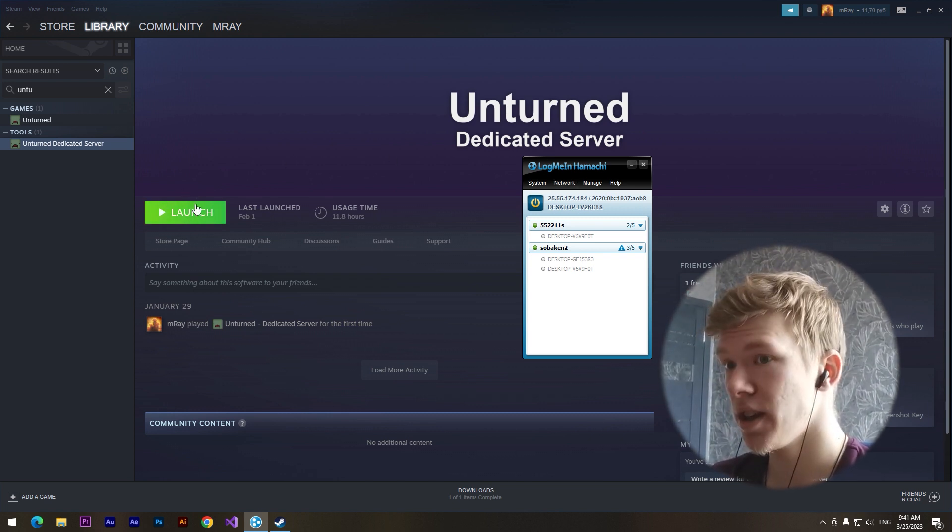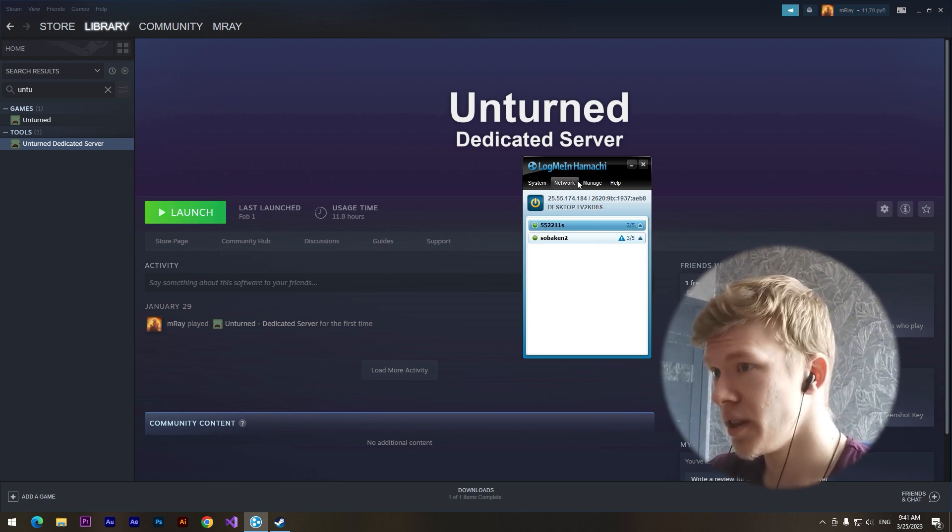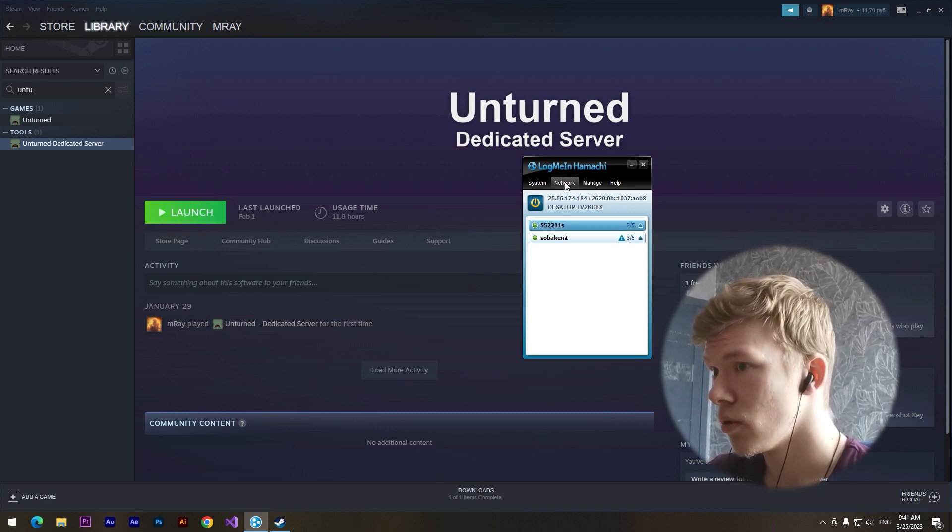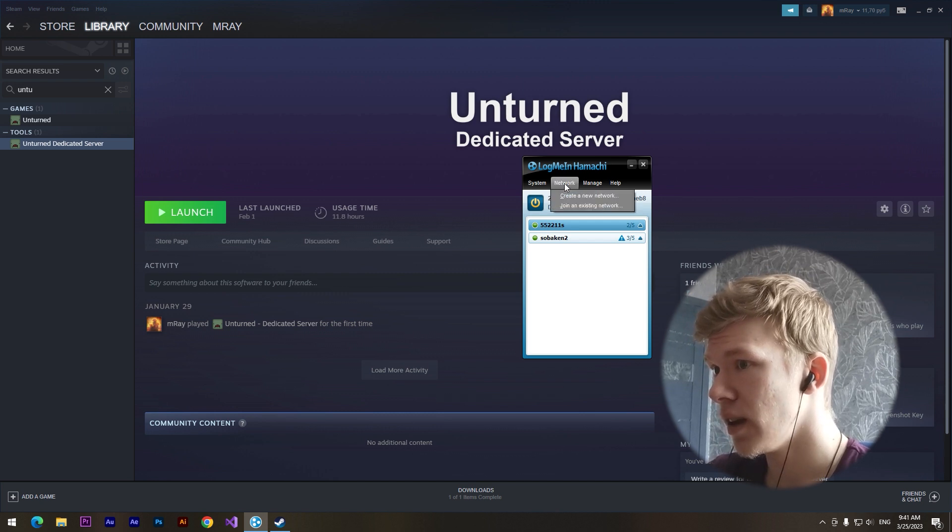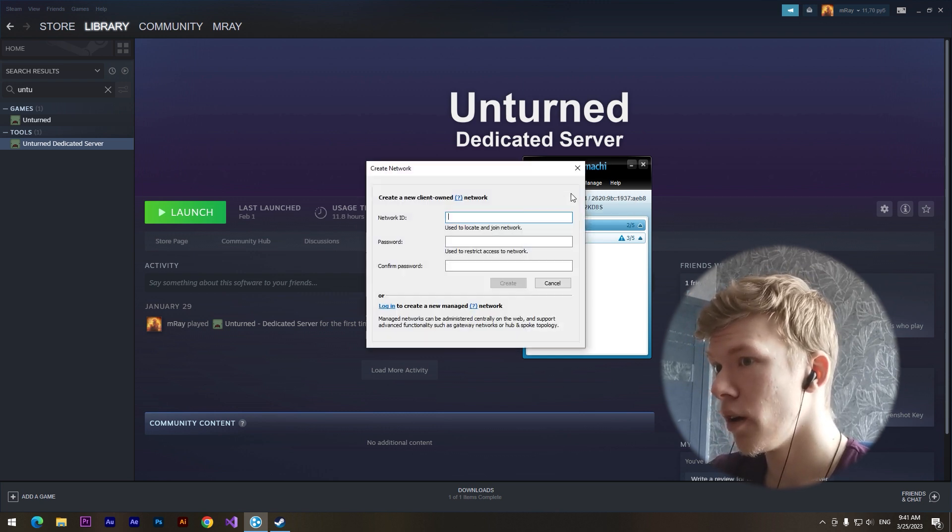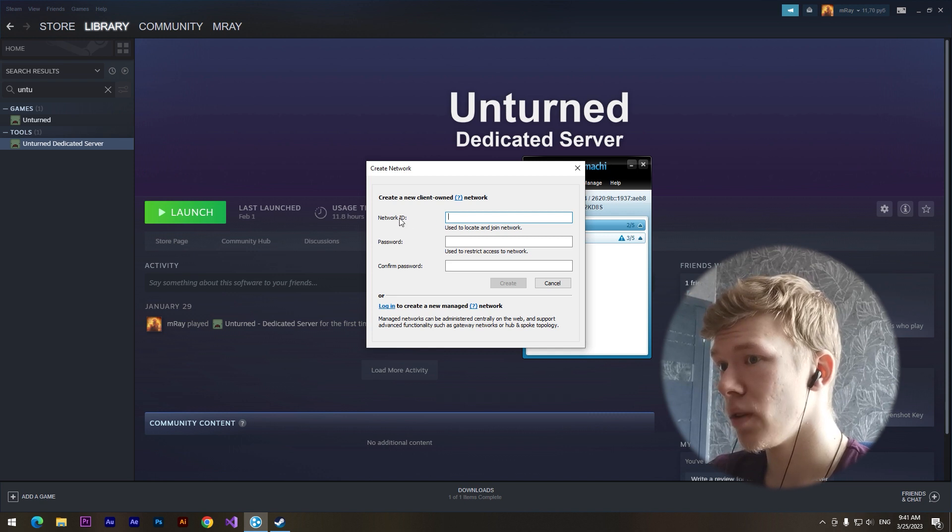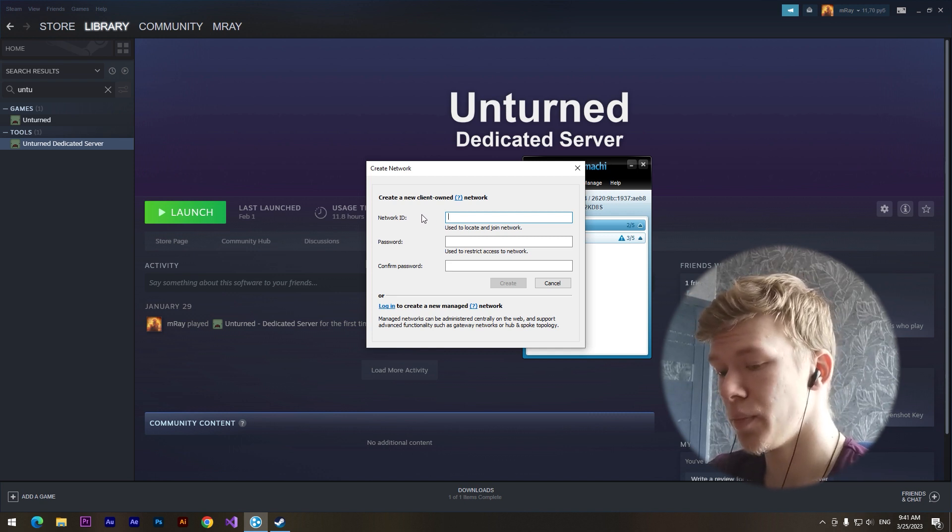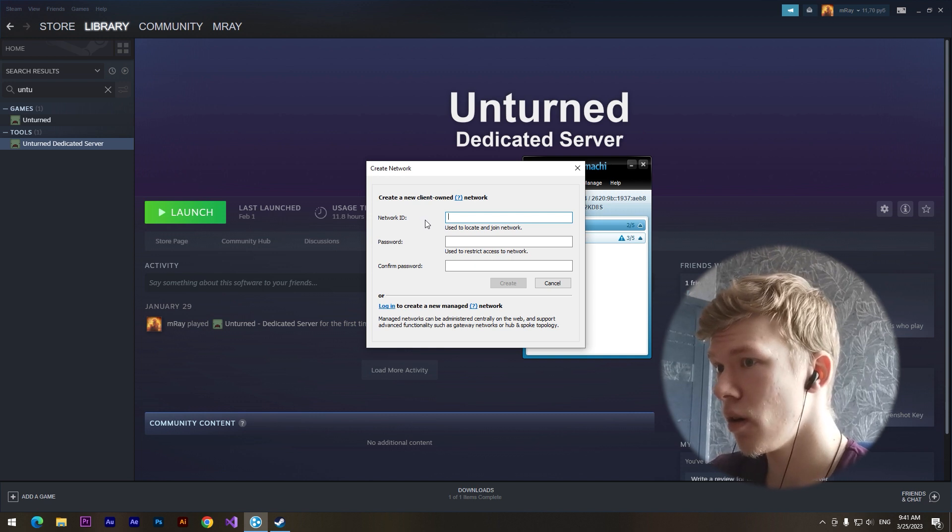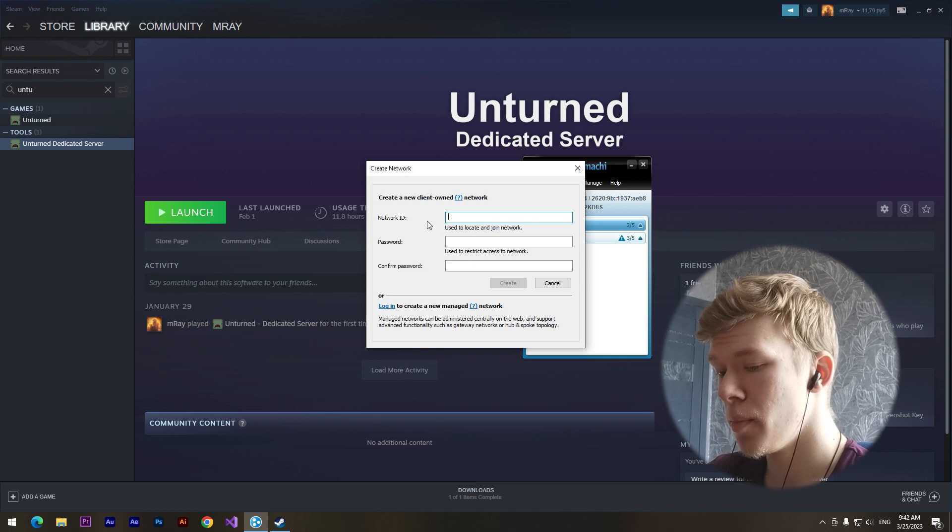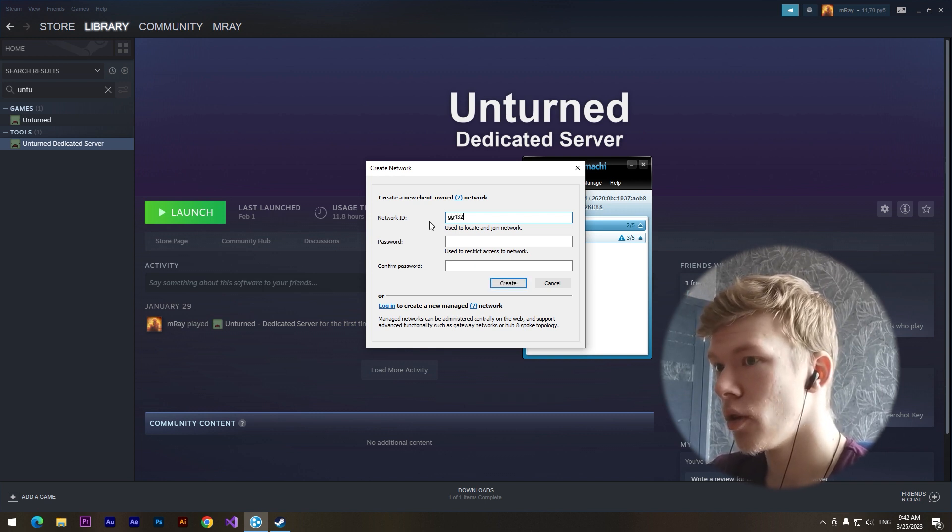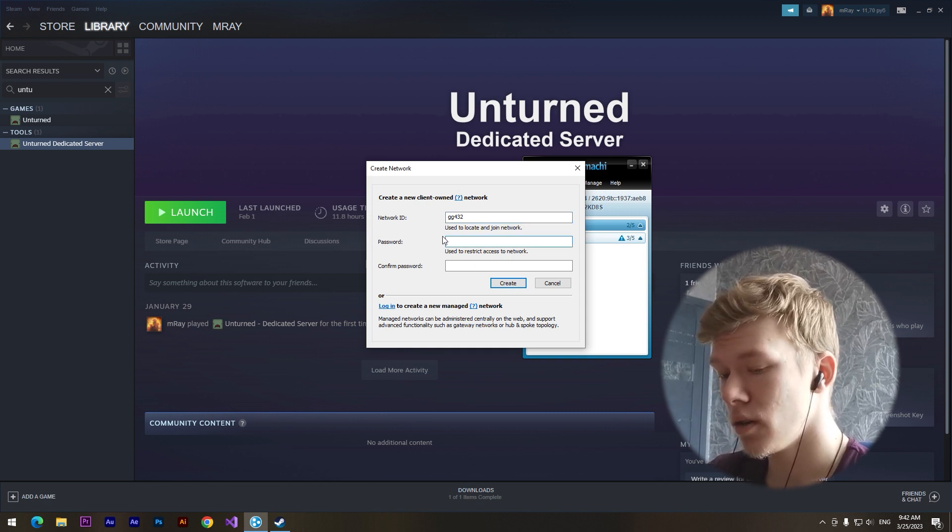The third step is to go to the network button and click on create a new network. We need to type a network ID, which means a name of our network. It's just for you and your friends. For example, GG432, okay, and the password if you want it. I'll type two numbers and click on create button.